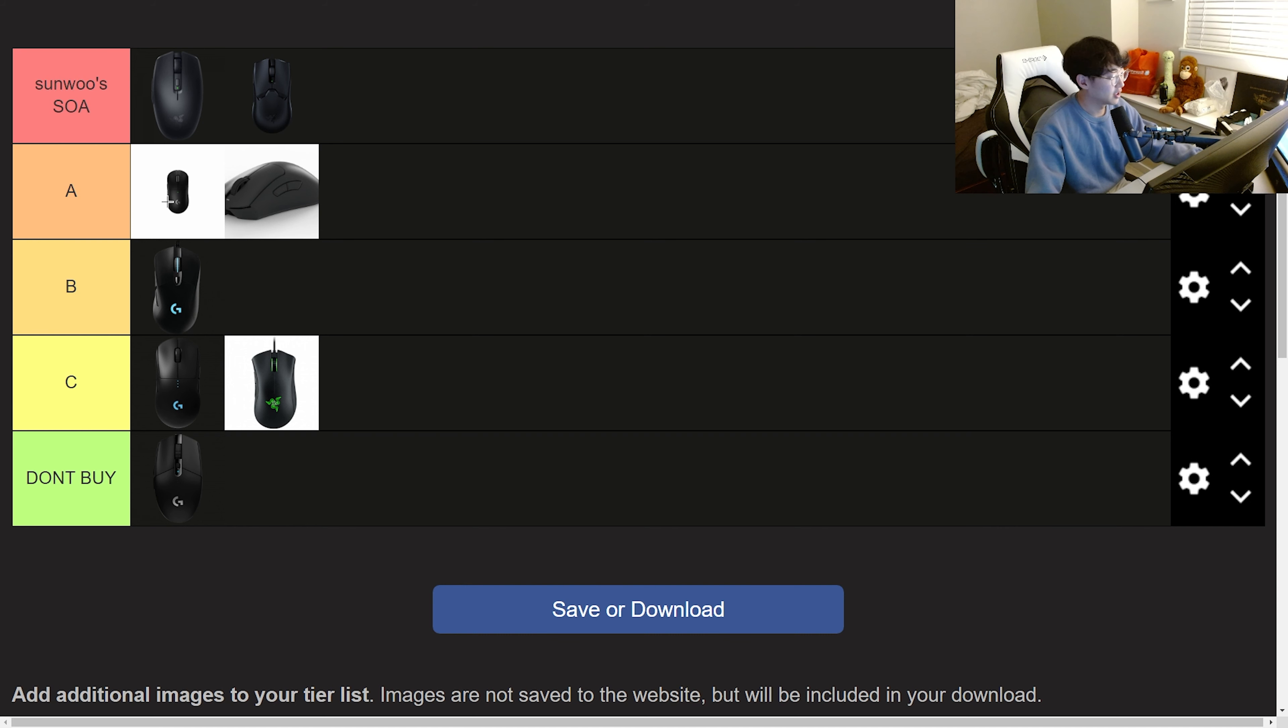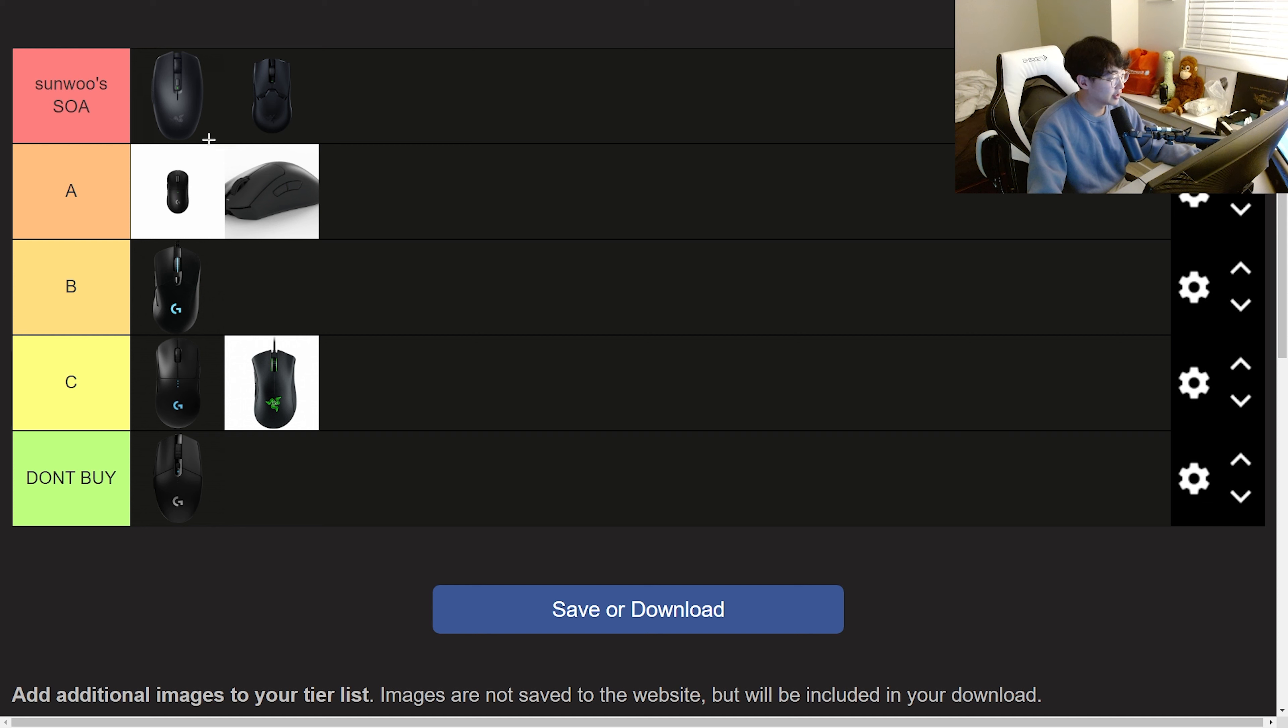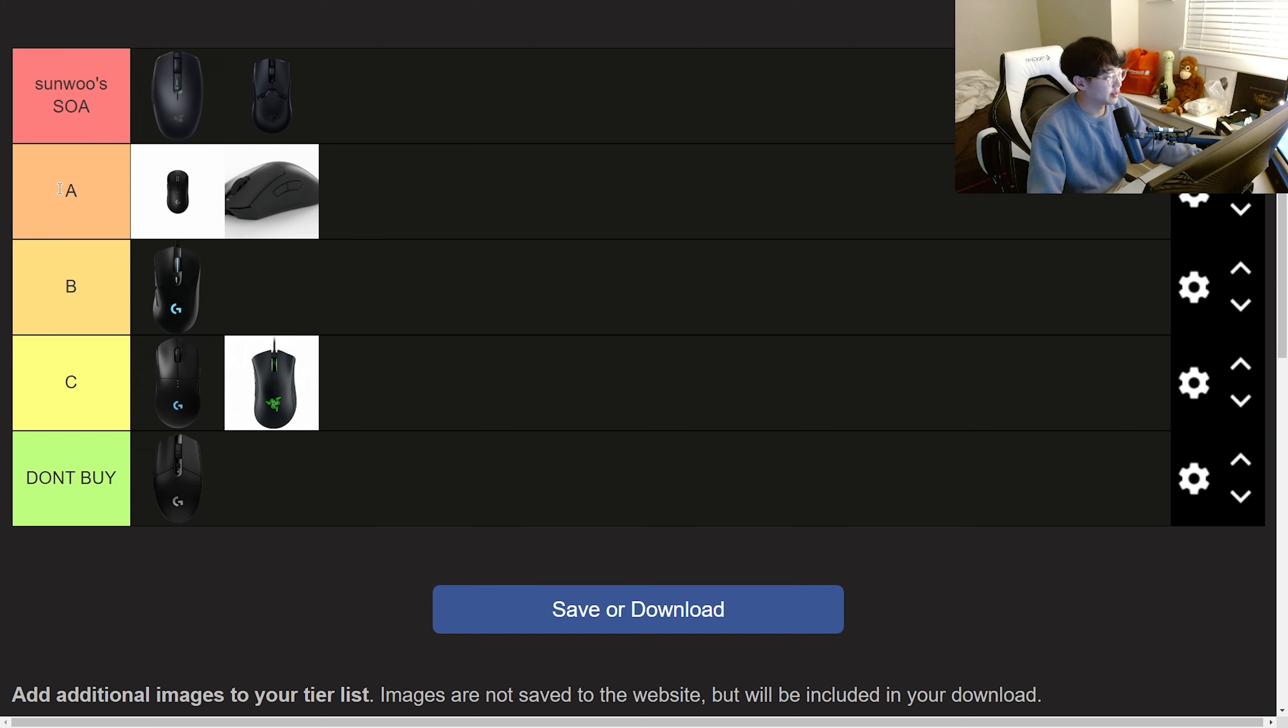But in terms of side buttons and switches and scroll wheel I think I do prefer the Viper more than the Super Light 2. But I'd also get the Super Light 2 over the Death Adder V3. That's why it's going in between the Viper and the Death Adder in A tier.